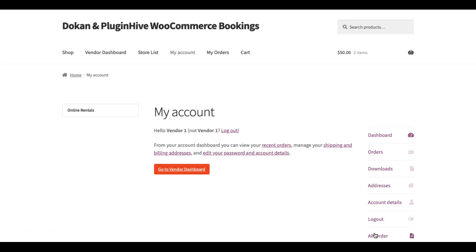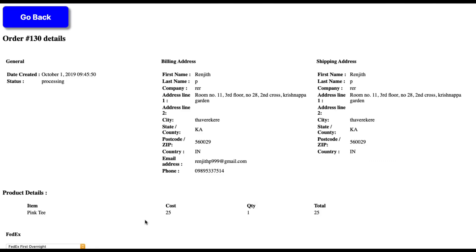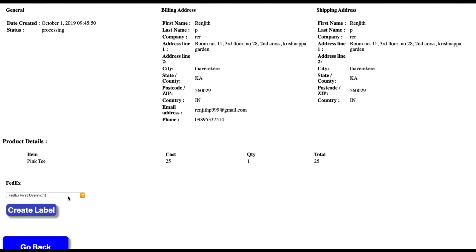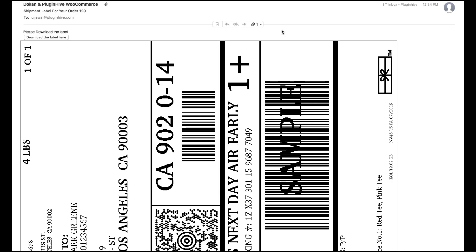Once the order is received, vendors can log in to the My Account page and generate shipping labels. The labels are generated from vendor's account and contain the ship from address of each vendor.